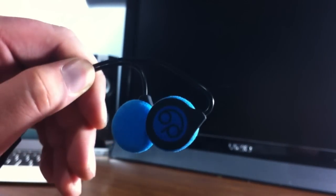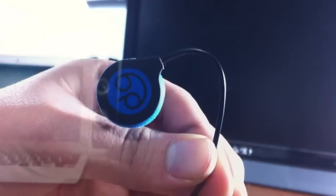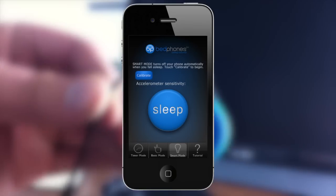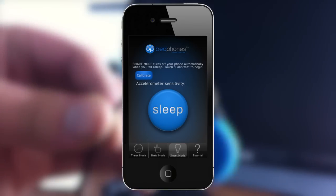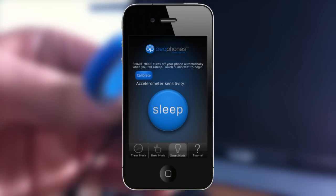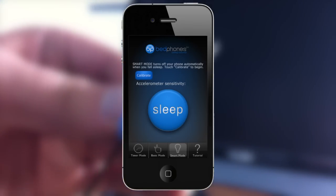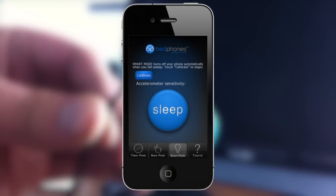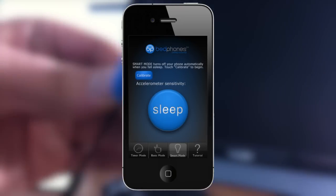They're built for comfort so you can use them for sleep. You can also download an iOS app that lets you set a sleep timer or even turn off automatically when you fall asleep.